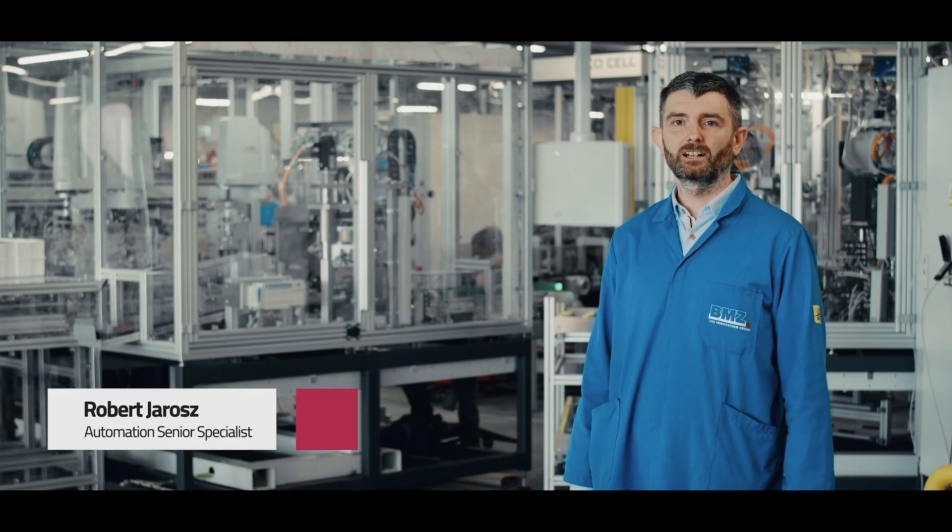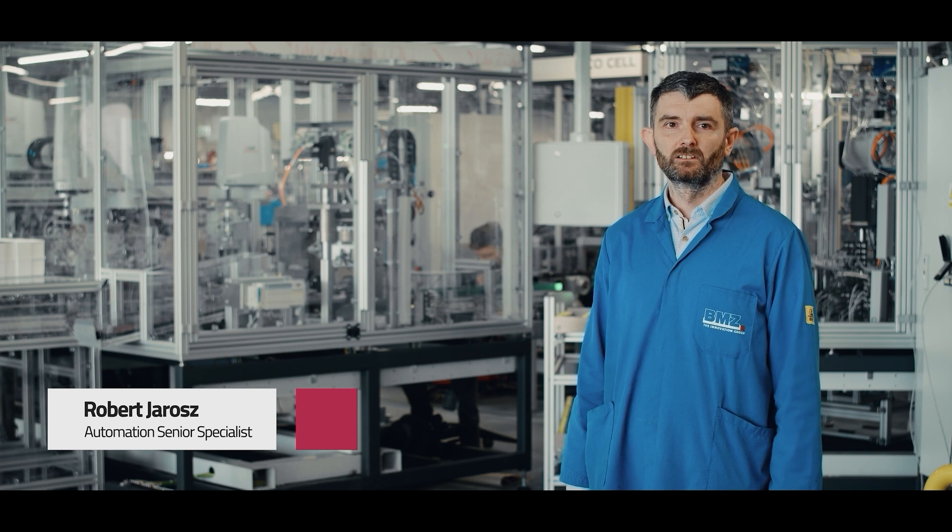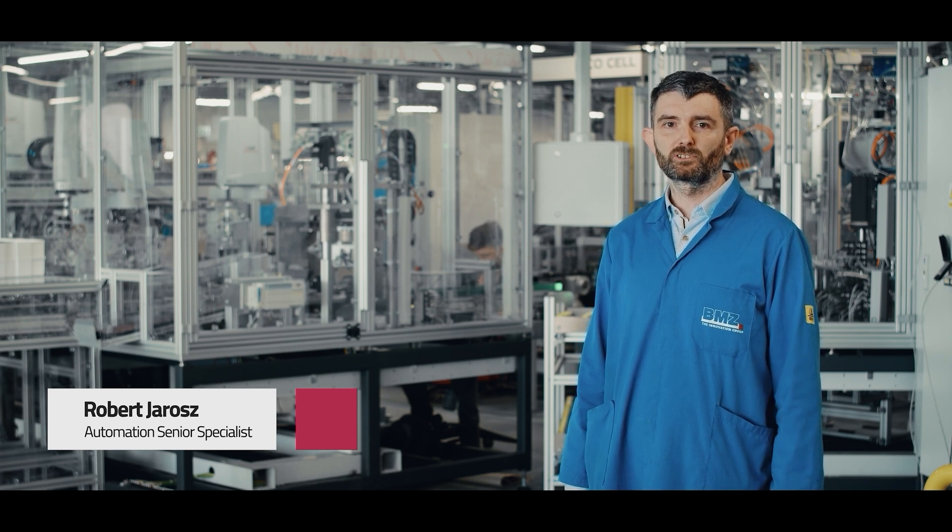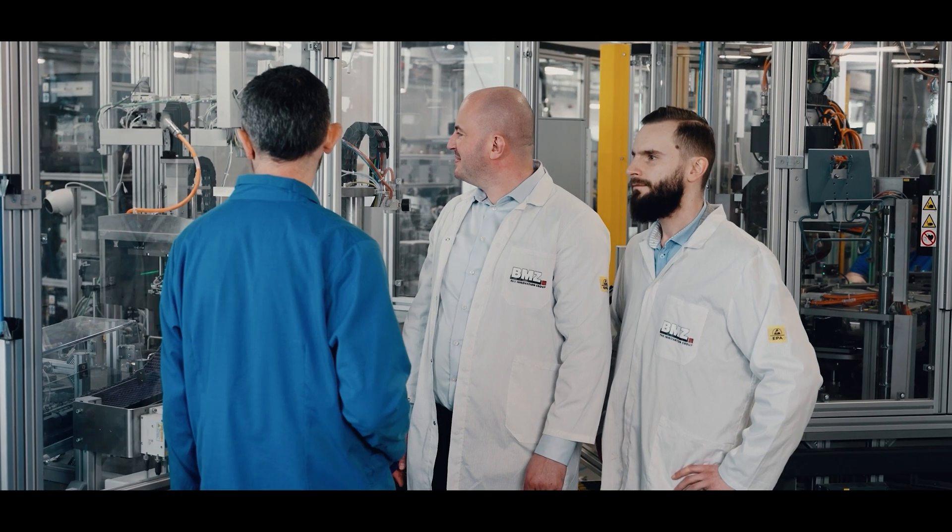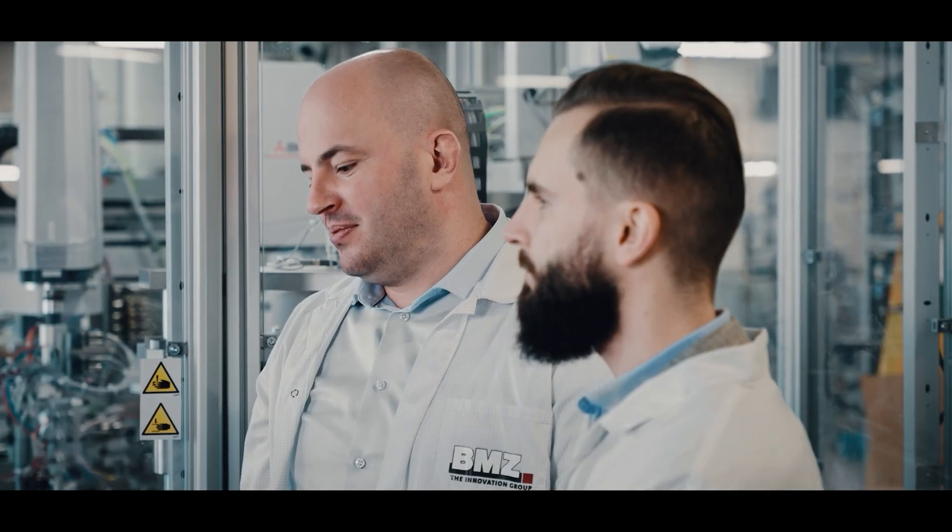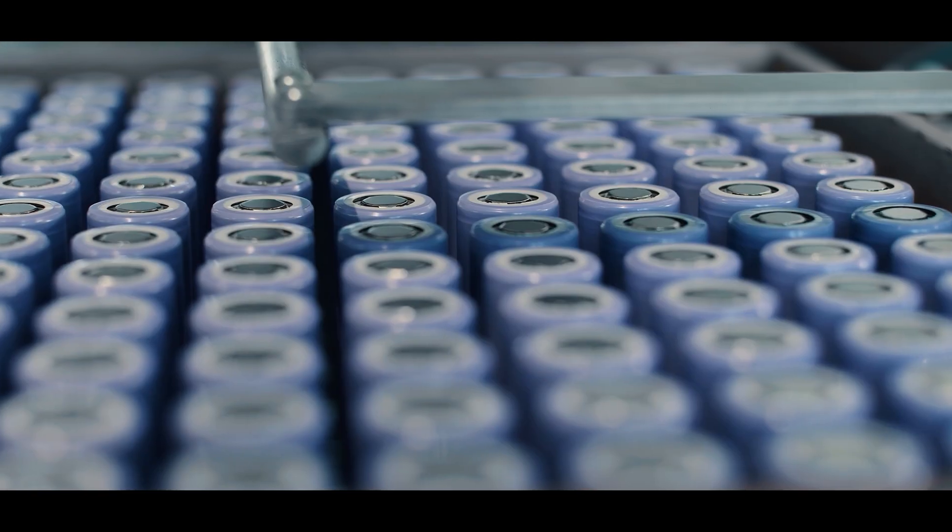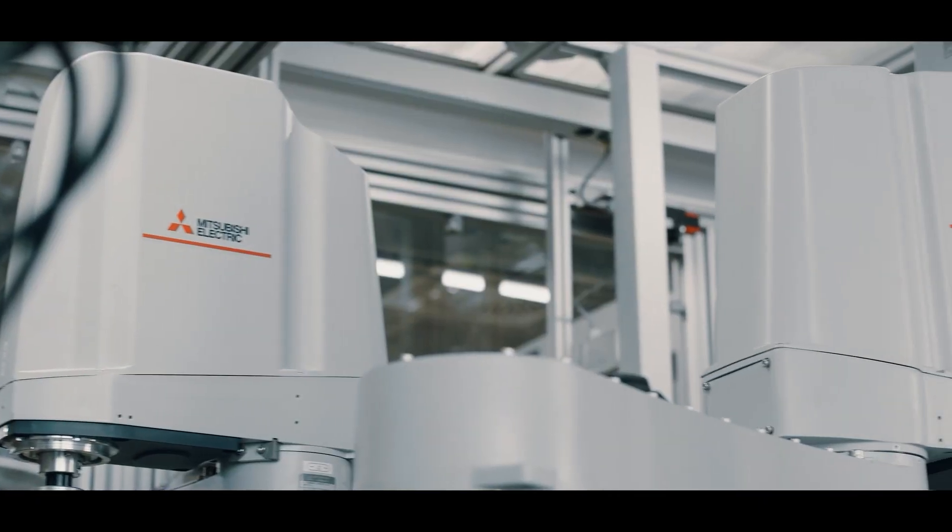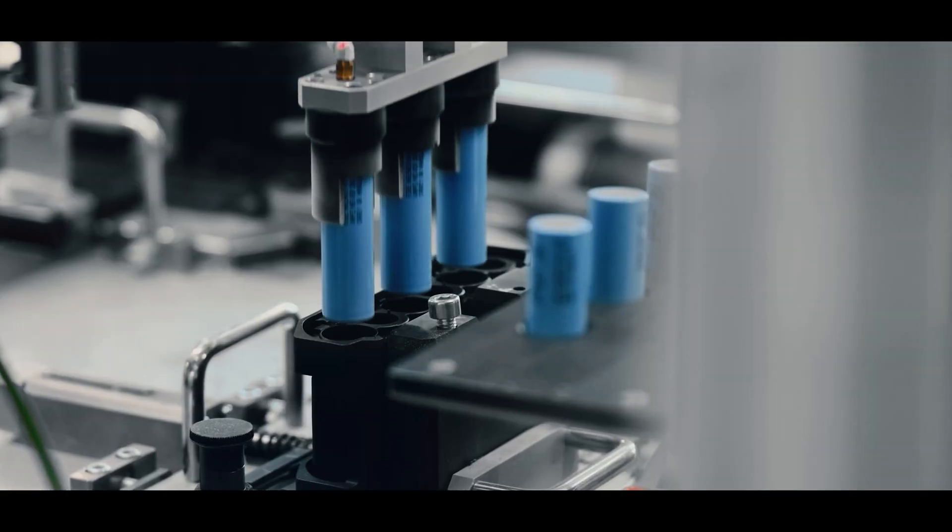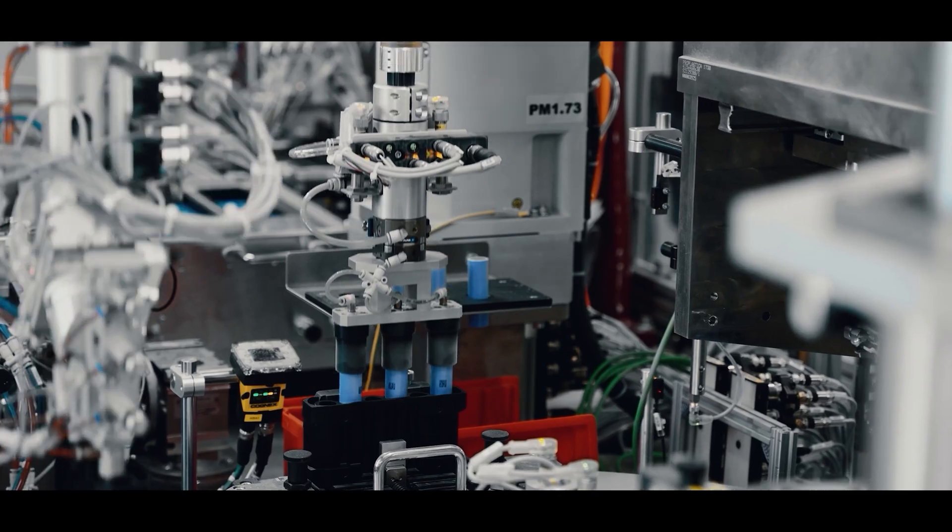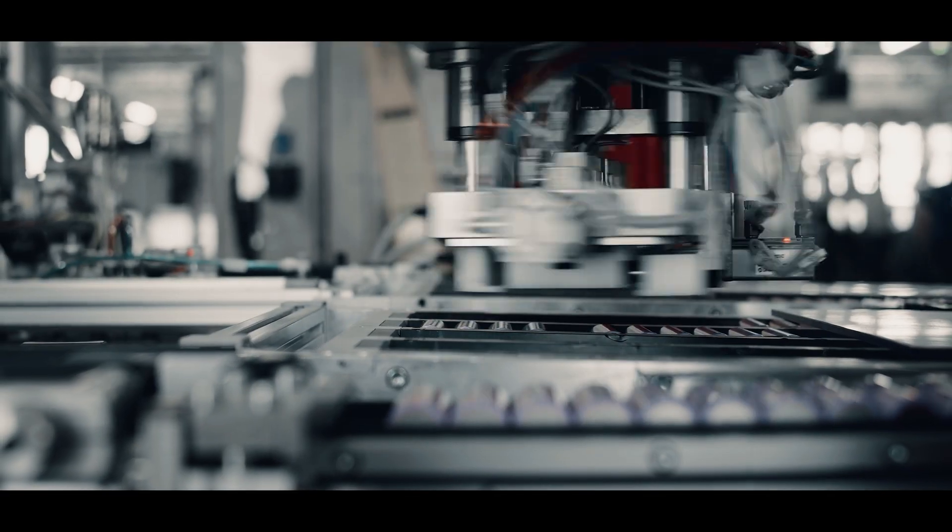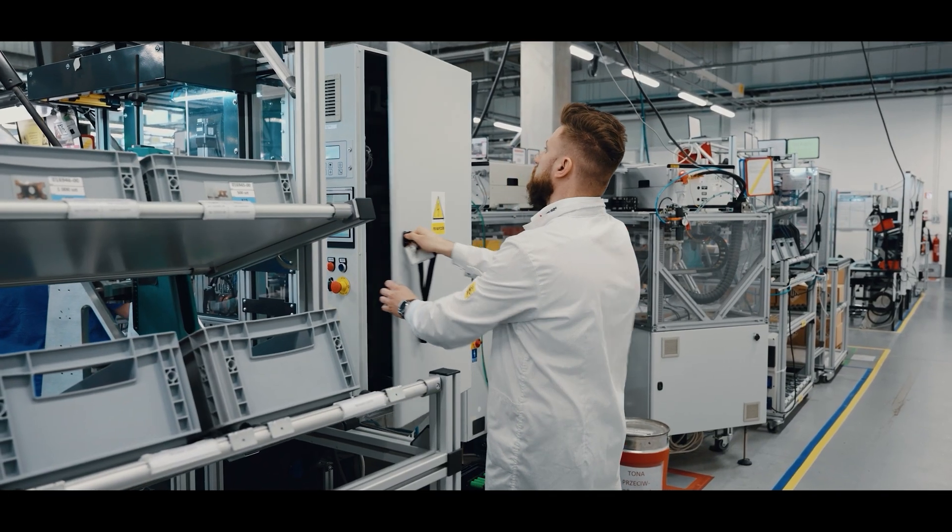Our partnership with Mitsubishi Electric is very important, as it gave us the confidence to receive support at all stages of the project. At the concept stage, we had the opportunity to perform supplier tests and rent a robot to carry out our own tests. At the stage of implementing robots to our integrator, Mitsubishi Electric provided full technical support.